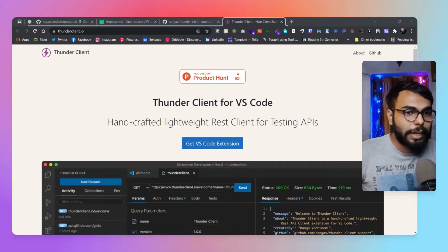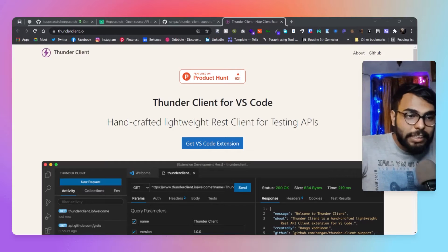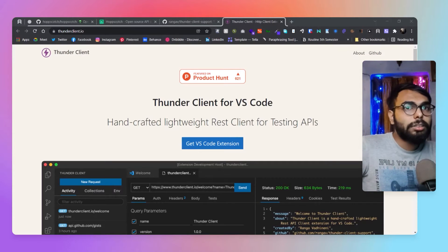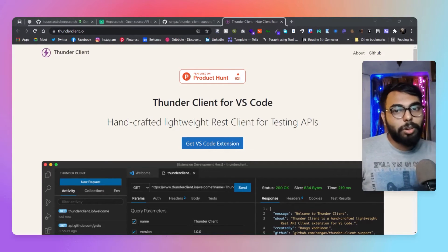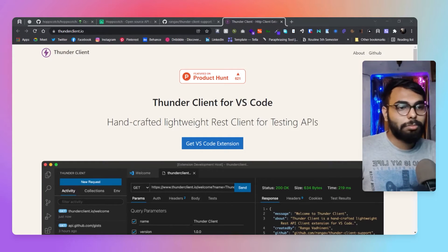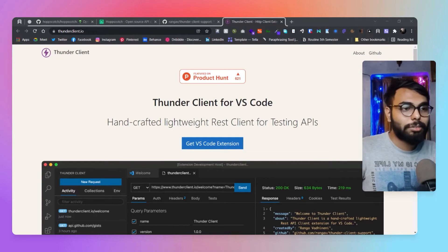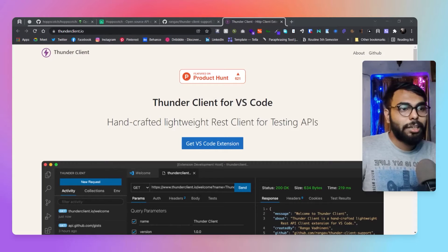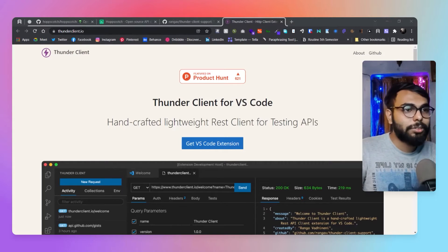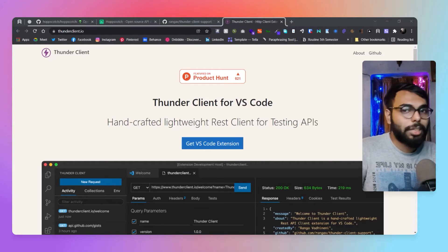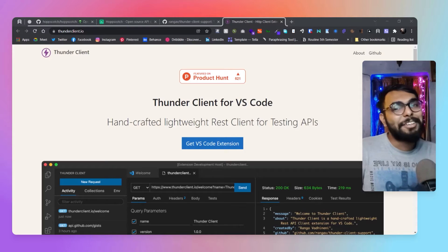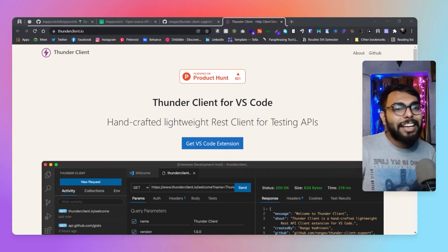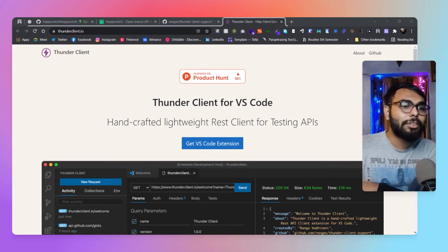First of all, we have Thunder Client, which is basically a VS Code plugin. All the VS Code users out there, this is for you. If you're not a VS Code user, I don't know to be honest - VS Code is the go-to text editor for all of us.